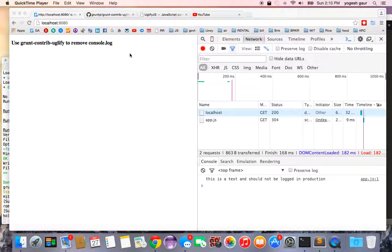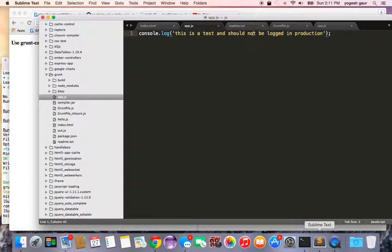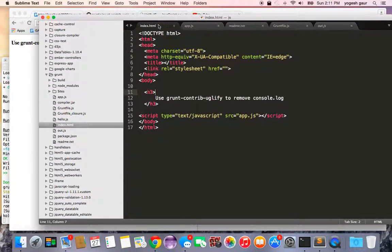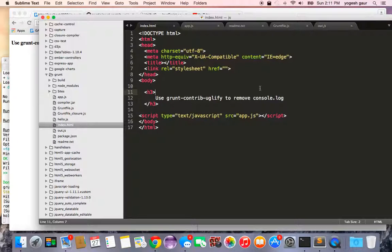All I have done here right now is, let me just show you. I have created an index page and it just says how you can use grunt-contribute-uglify to remove console.log statements and here is my JavaScript.